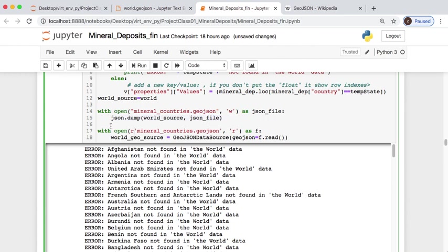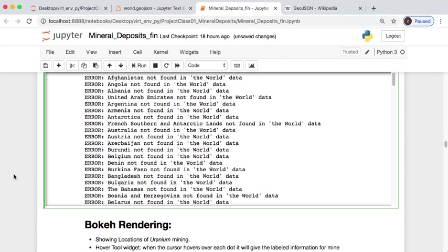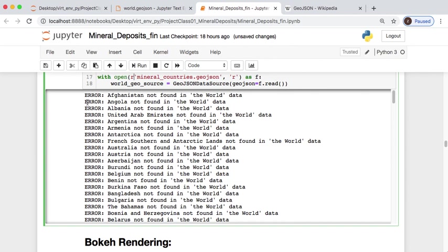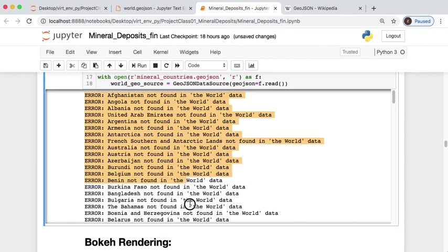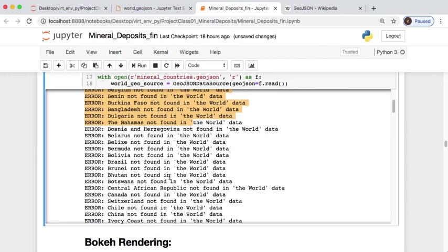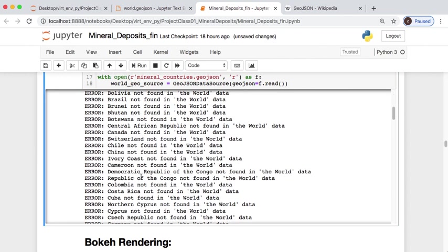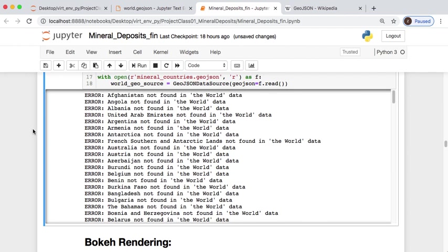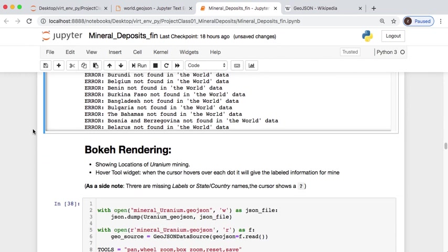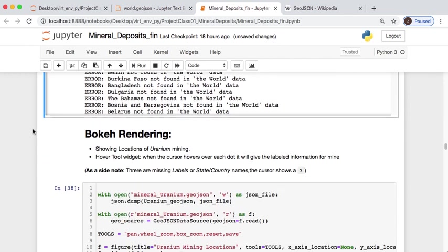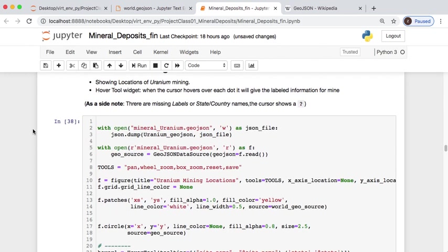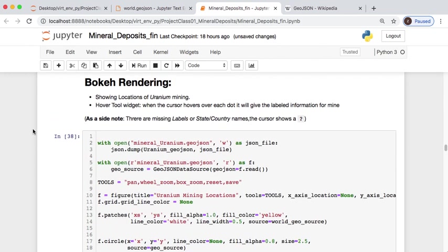We'll read it back in so we can actually use it from the mineral data file comparing against the world GeoJSON. This is all of the countries that weren't available for data we could use for plotting, mainly because most of the data we are obtaining are from the United States Geological Services, USGS.